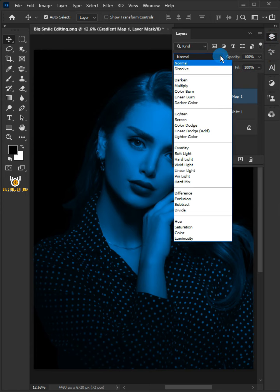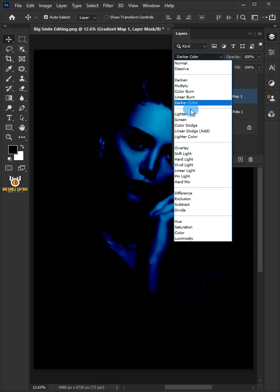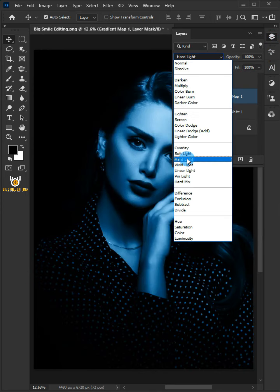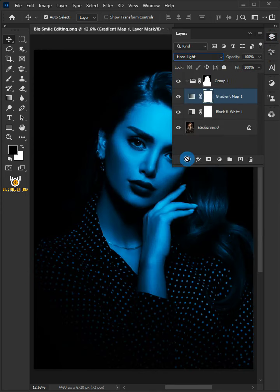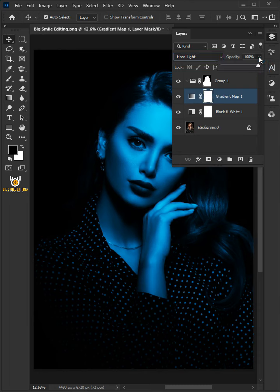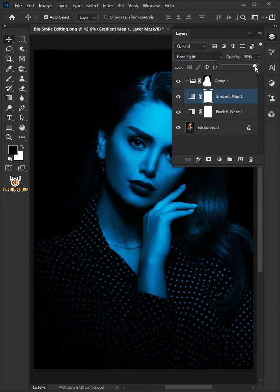Change the blend mode of the gradient map one layer to hard light and reduce the opacity to 90%.